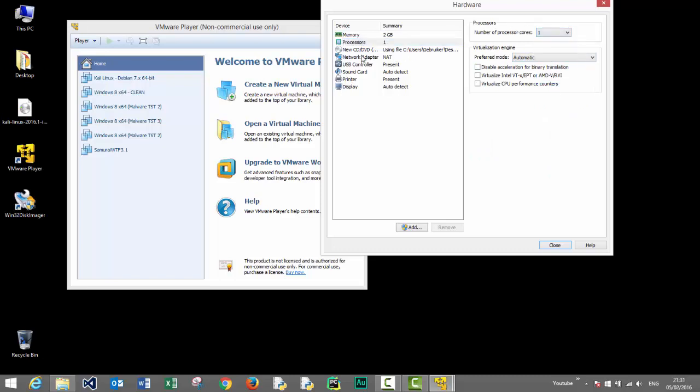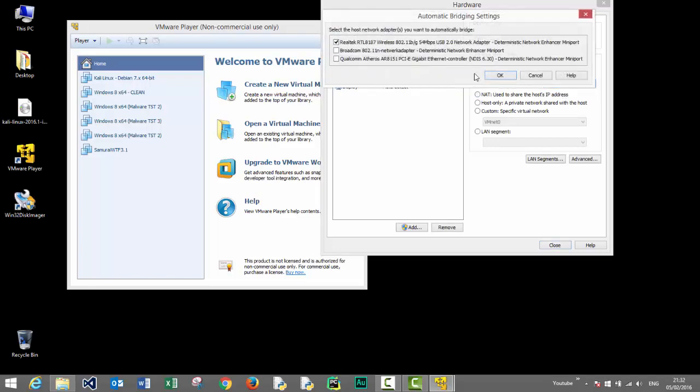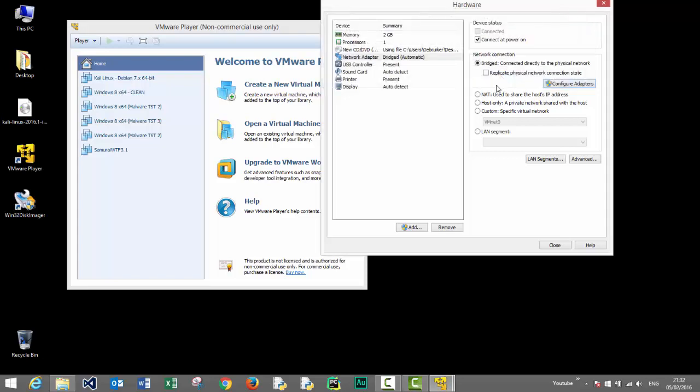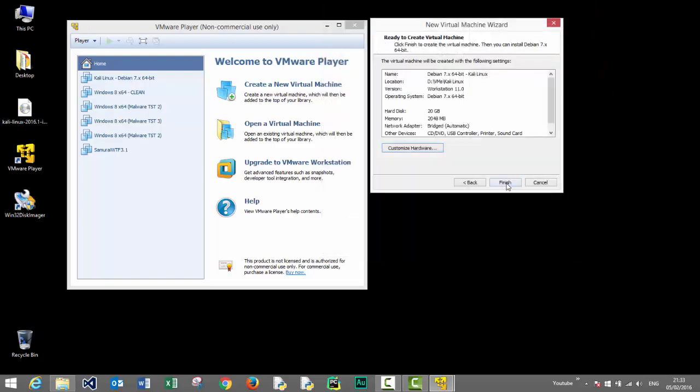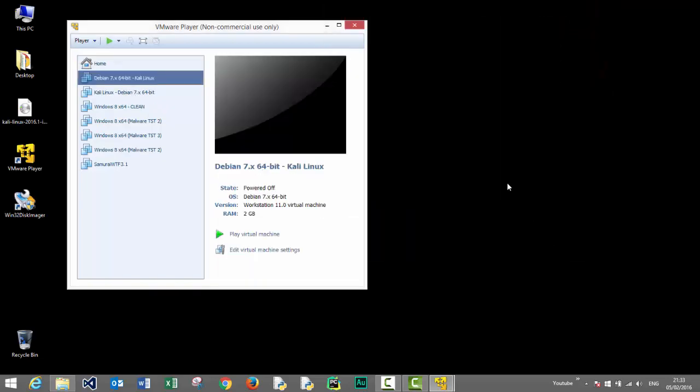Then we select the network adapter and we choose the bridged mode. Then press the configure adapter button and we'll choose the Realtek RTL 8187 wireless interface. Of course you should check the appropriate wireless interface on your system which you want to use for your virtual machine. Let's click finish to proceed with the installation process.